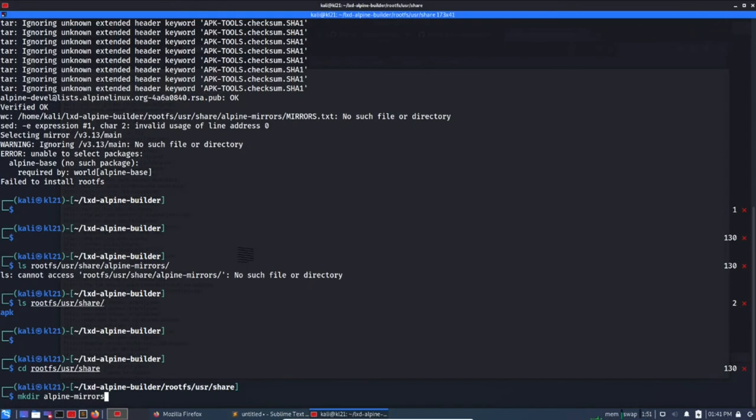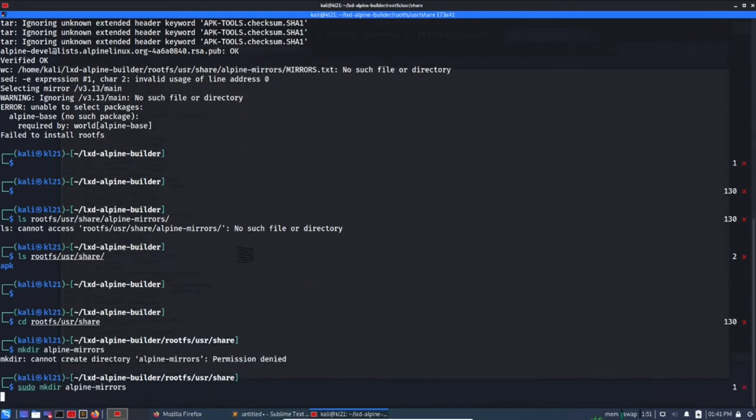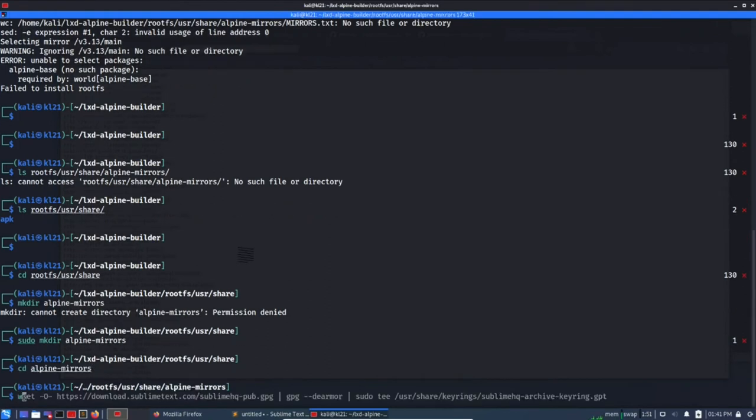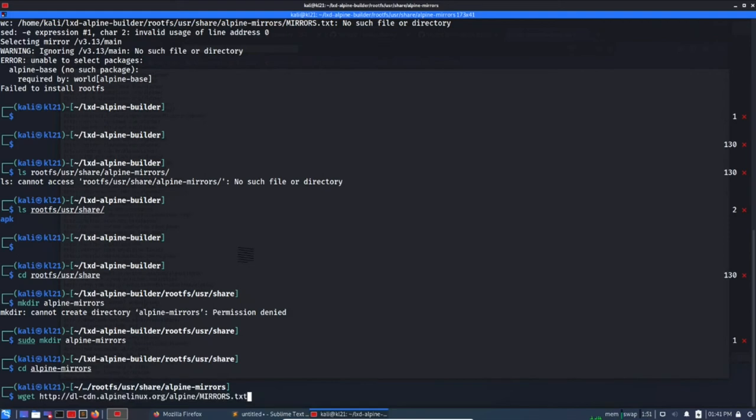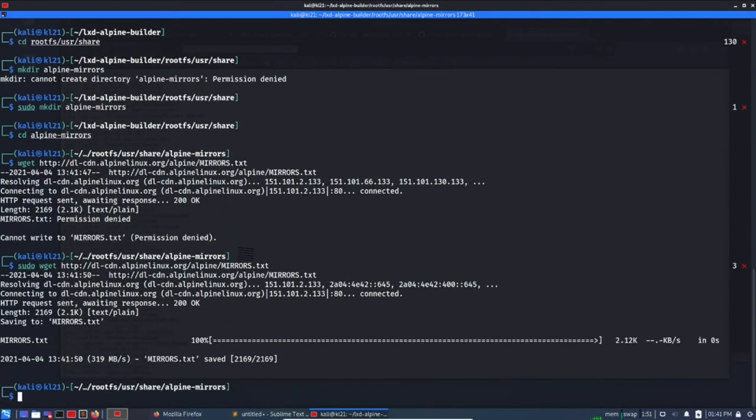Okay, sudo, okay. cd alpine-mirrors, wget paste. Access denied again, sudo. Success, let's go back.